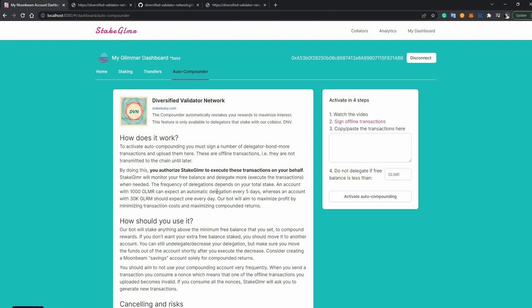That feature is already available on Polkadot and Kusama as an on-chain thing. Moonbeam doesn't have it, and it's not going to have it. It will have it in the form of smart contracts in the future when the staking pre-compile is accessible through smart contracts. But for the time being, the only way to re-stake your rewards and maximize your earnings is by doing it manually. So that might mean doing it every day. Or by using our feature on our website and having us do it for you.